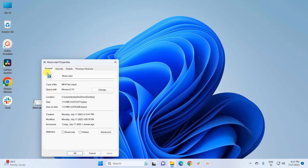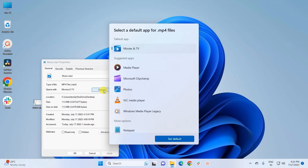In the Properties window, under the General tab, you can see the file type is .mp4 and the default app is Movies and TV — which we changed in the first method. To change it back to VLC, click the Change button. It will provide a list of apps you can make default for .mp4 files.